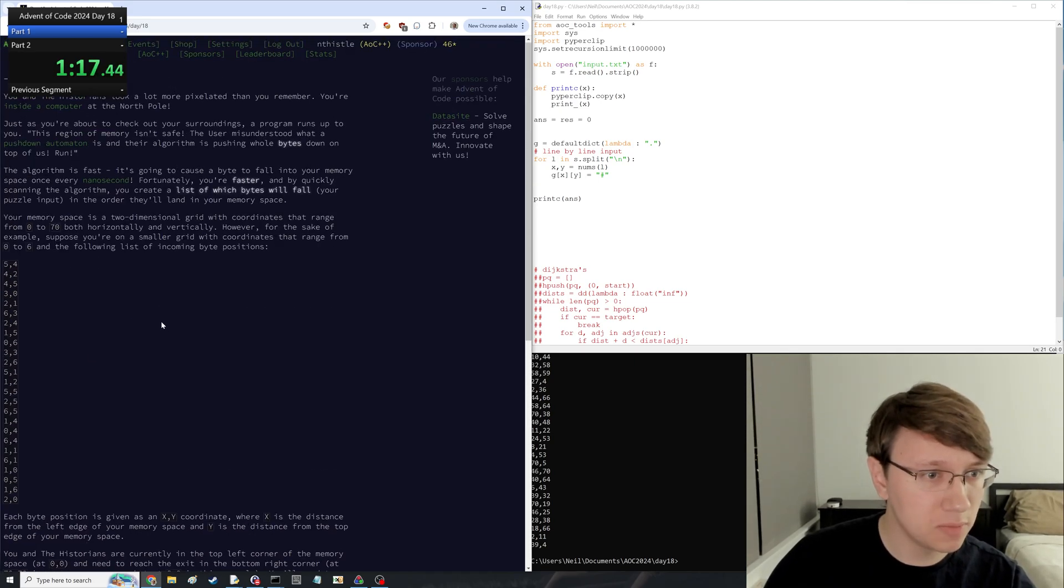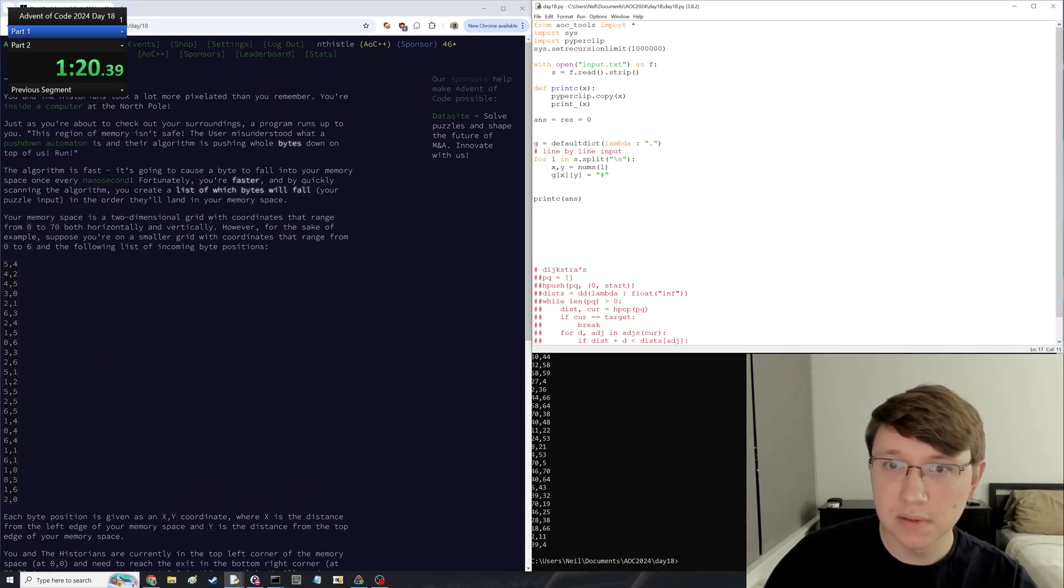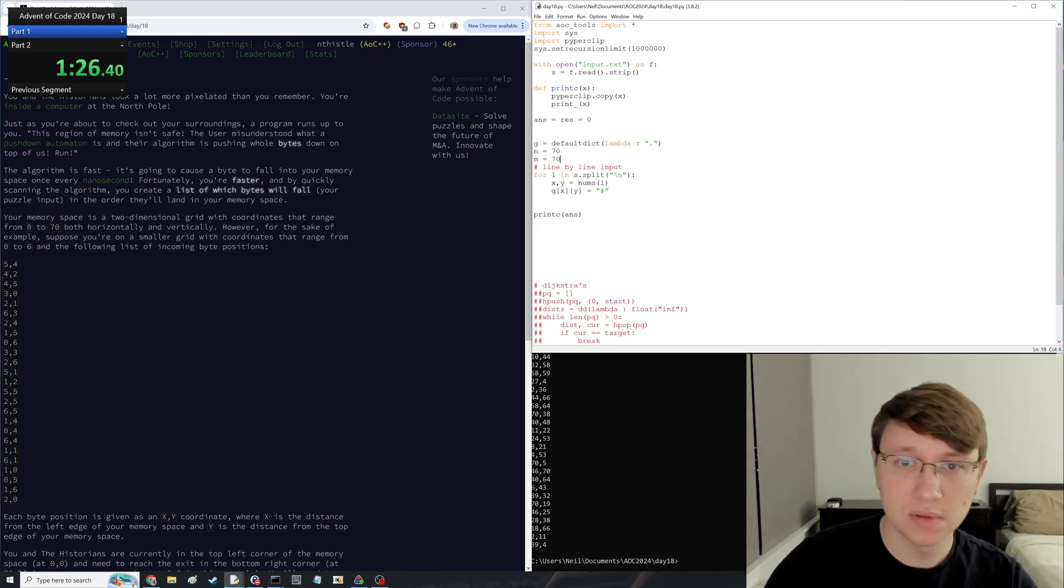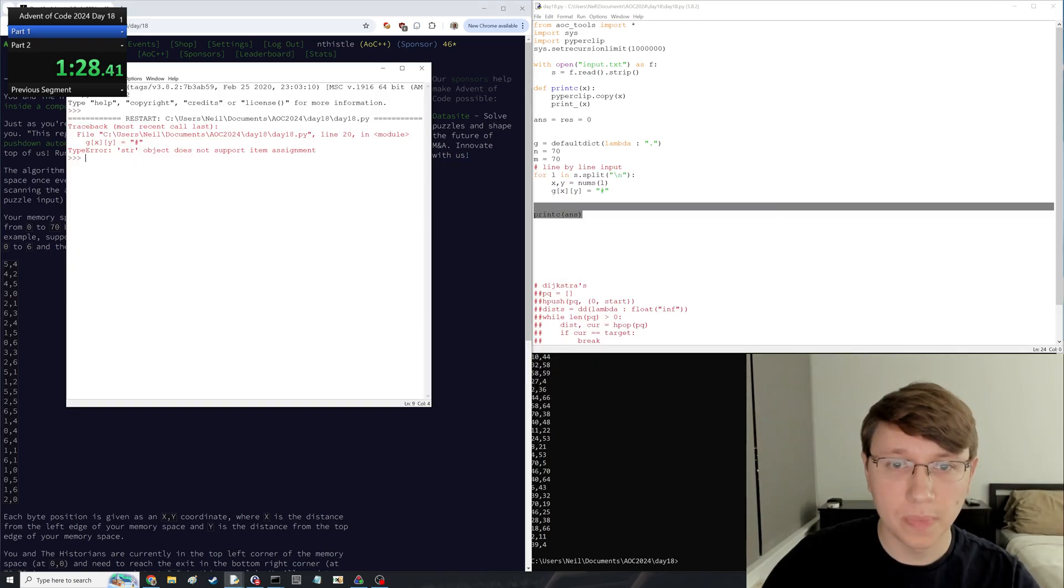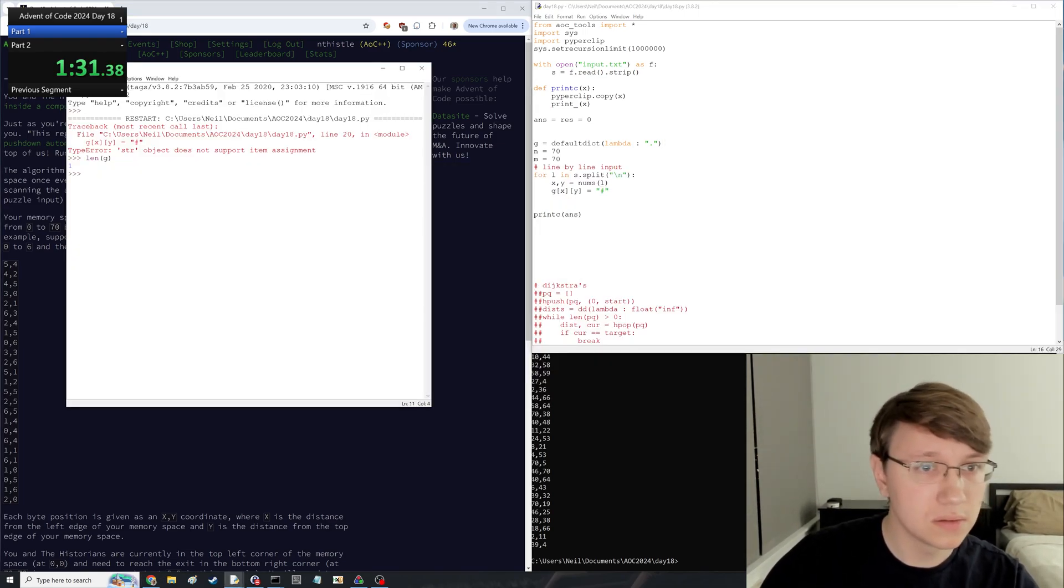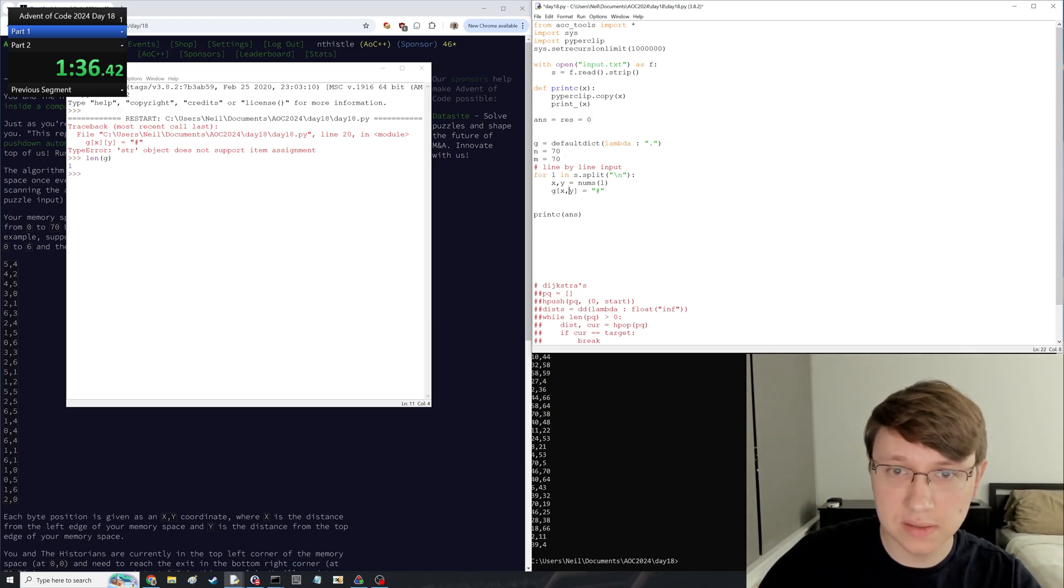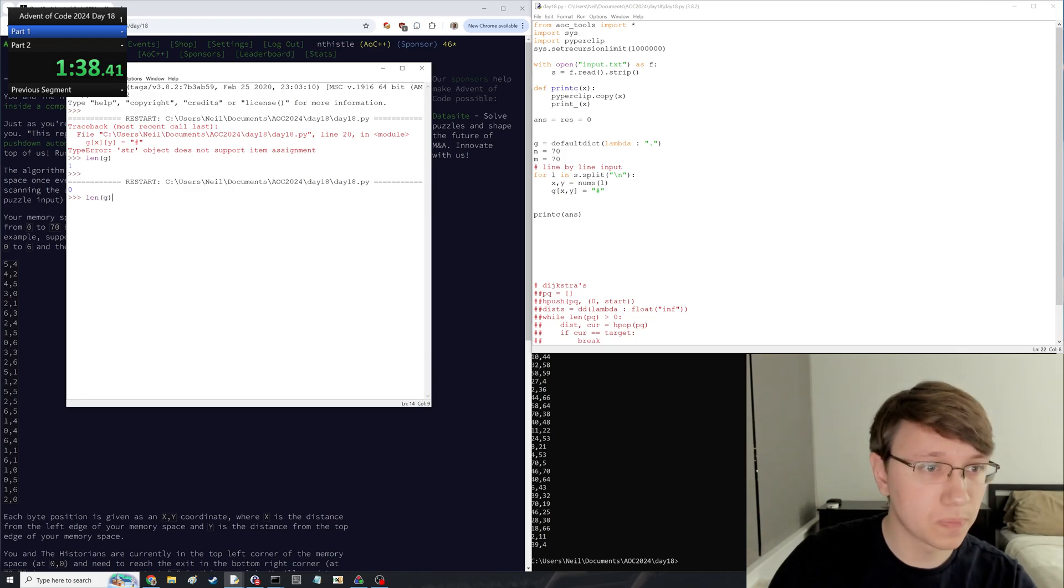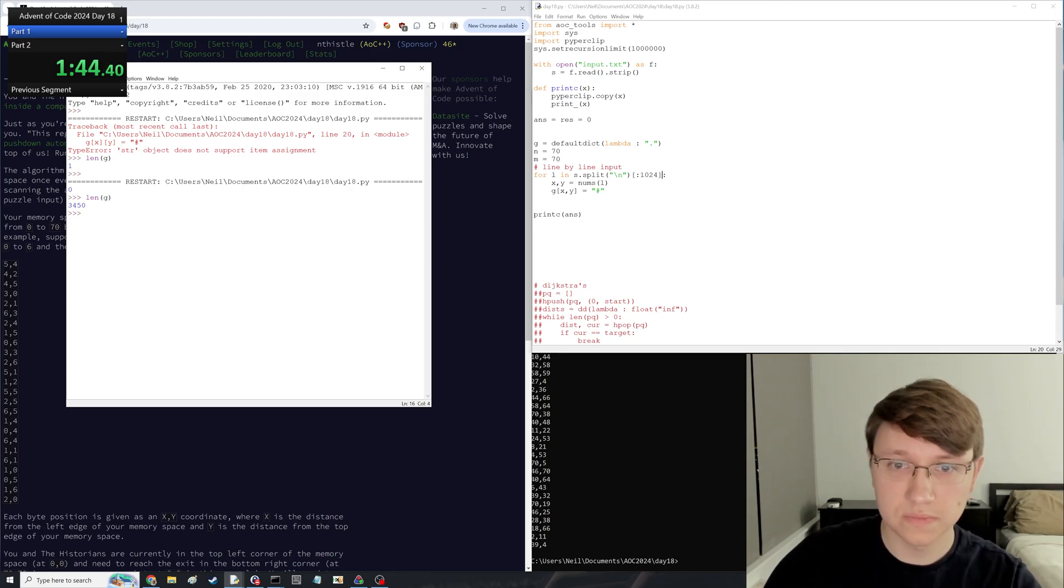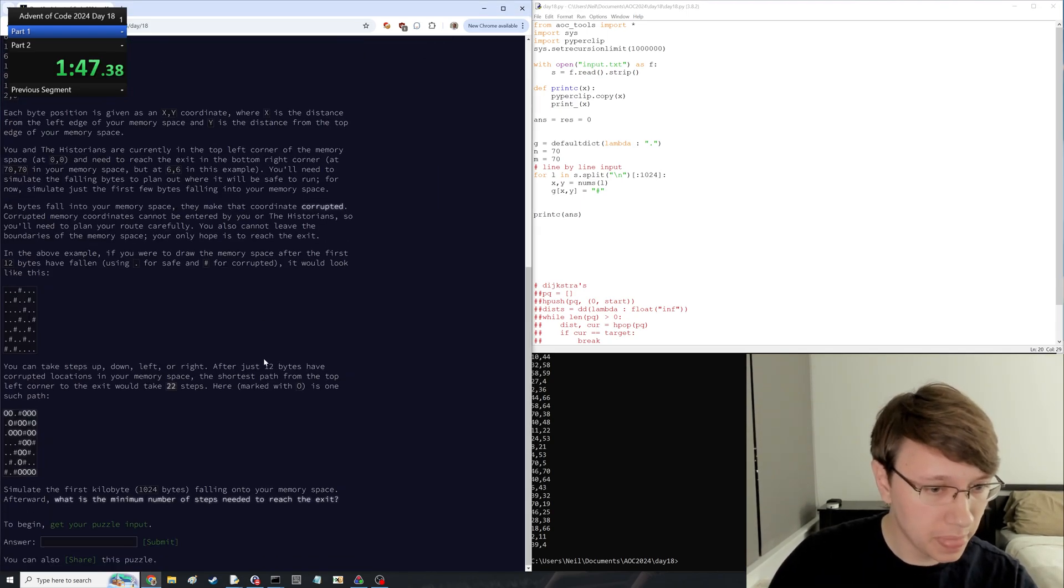How big is our memory space? Let's see. 70 by 70. And then, oops, didn't let me do that. Why not? That's because I did it like this. Okay, so we only want the first 1,024 so far. They're all unique, yep.